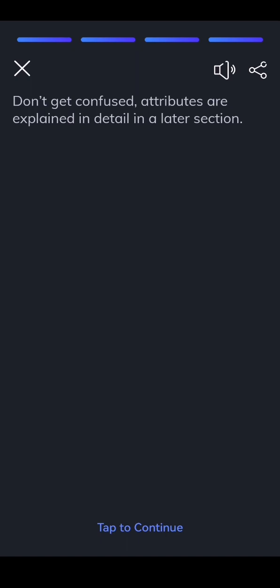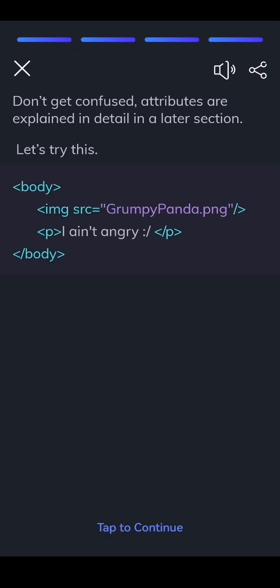Don't get confused, attributes are explained in detail in a later section. Let's try this.